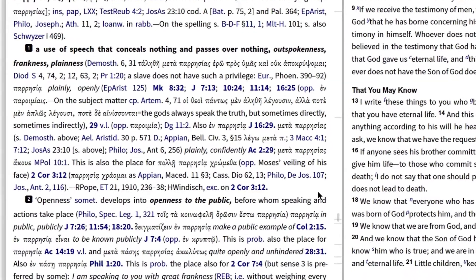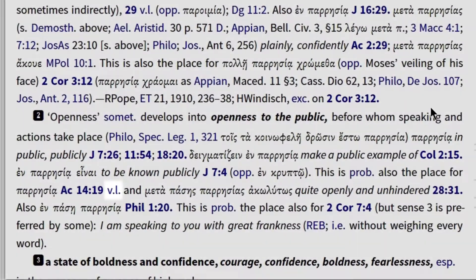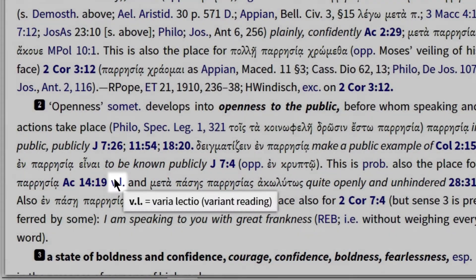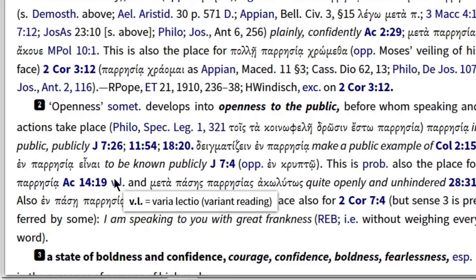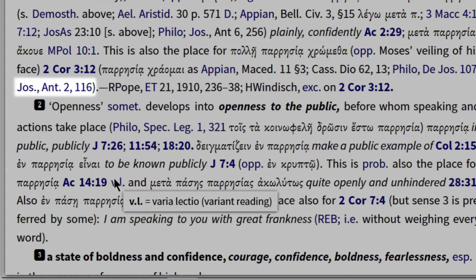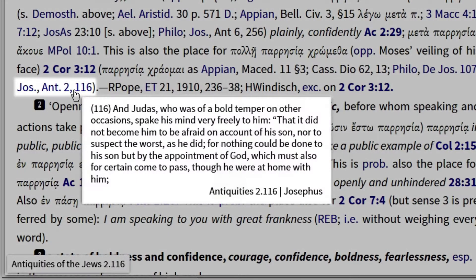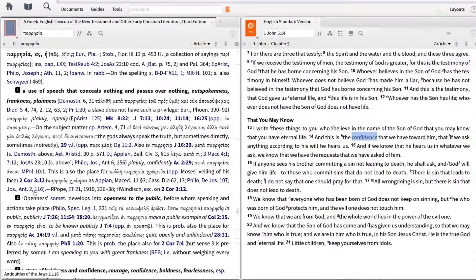With the Logos edition, I can click on obscure abbreviations like VL, and Logos tells me it is an abbreviation for varia lectio, a Latin phrase that means variant reading. I can also click on the citation provided by the editors and jump to the ancient source being cited. If I wanted to see how Josephus uses the word in Antiquities 2.116, I can hover over the citation or click to open it in a new panel.